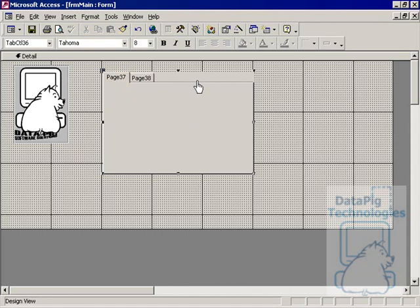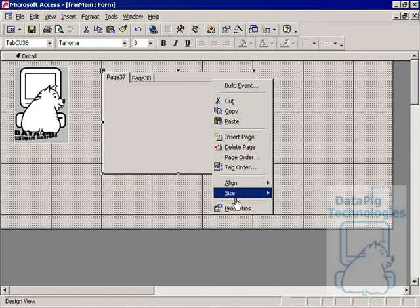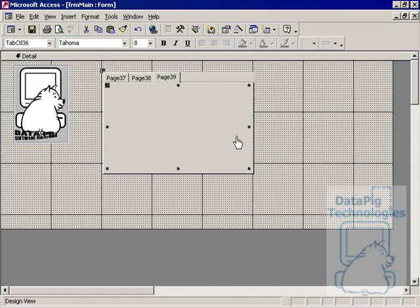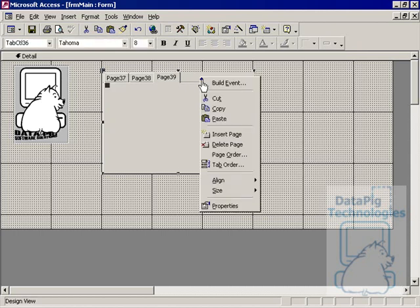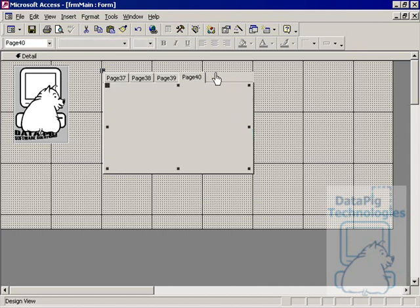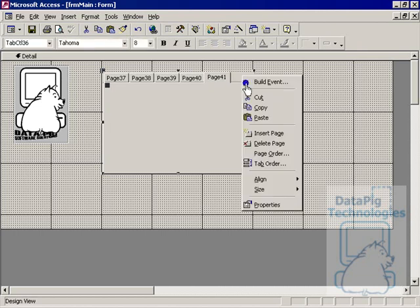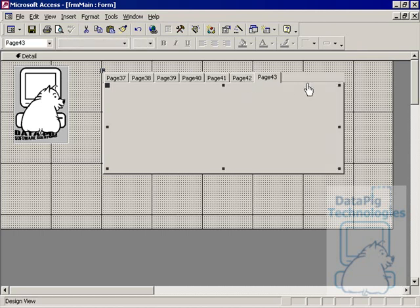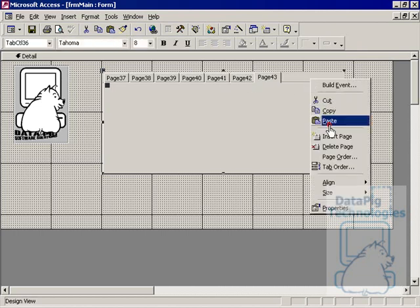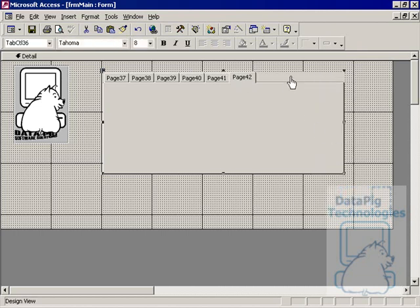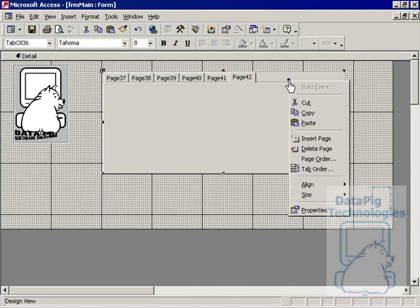On a tab control, you can actually change the style of this any way you want. If you right click on the control, first of all, you'll see that you can actually insert pages. So you can insert as many pages as you want. You can actually delete pages too just by right clicking and hitting delete page. You can set the page order.